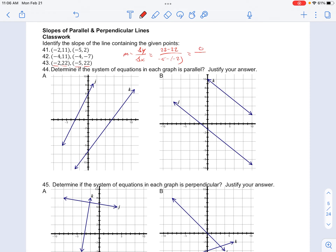So the top gives us 0 over some number. We don't even need to worry about that because we know 0 divided by any number will just still be 0. So our slope is 0 here.